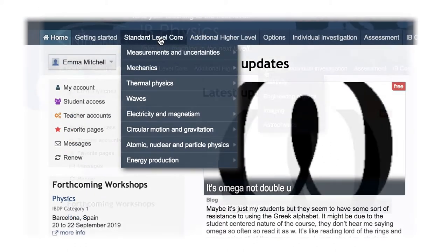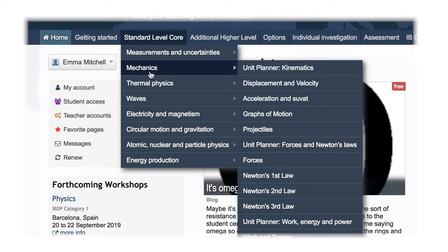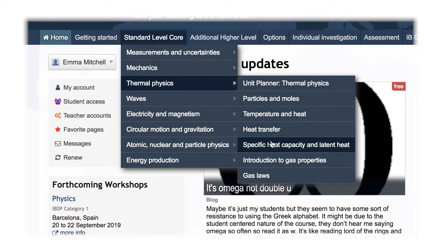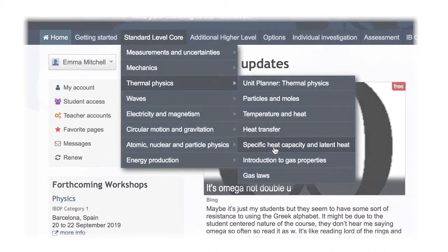The subfolders each represent approximately one to two lessons, for example, specific heat capacity and latent heat within thermal physics.